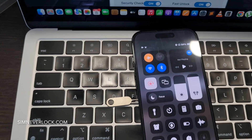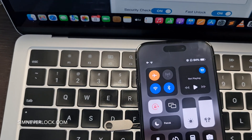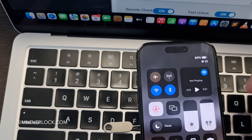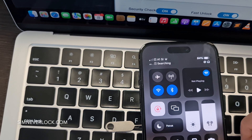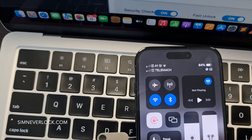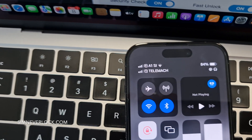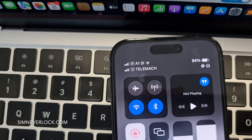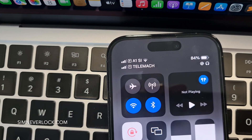I will now plug in my SIM card and disable airplane mode. That's it. My iPhone is now unlocked and I can use a SIM card from any carrier.